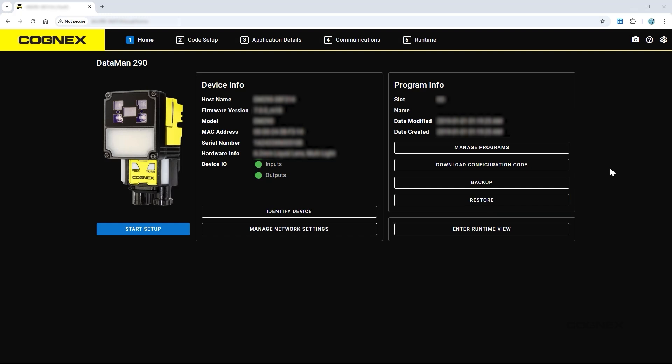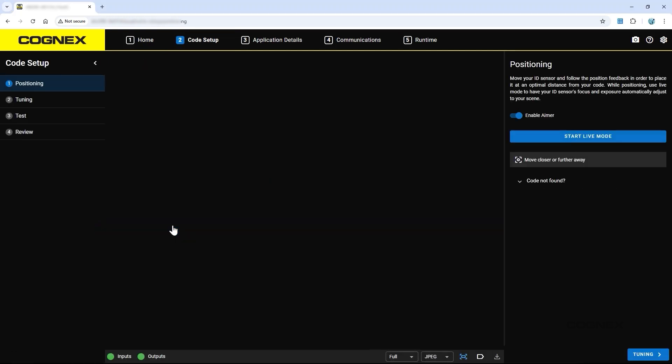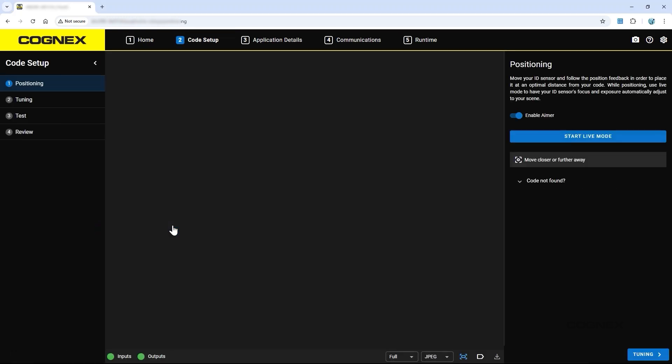To start the setup process, click the Start Setup button or progress to the Next tab at the top of your screen. This will open the Code Setup tab where the device's settings can be optimized to read your codes.